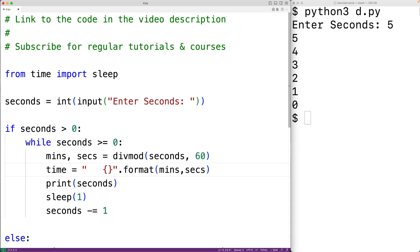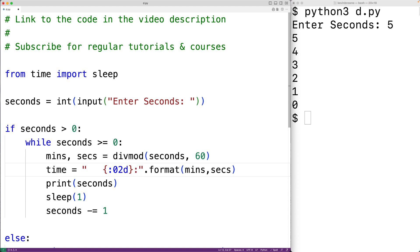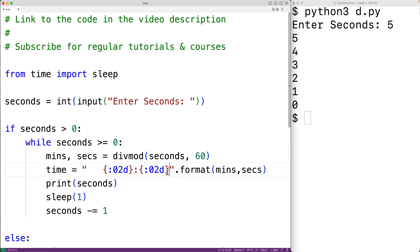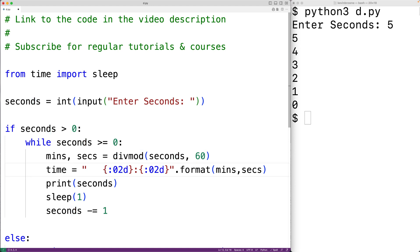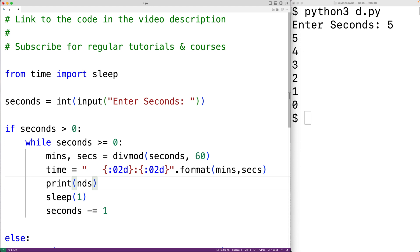We'll have open curly brace, close curly brace and colon zero two D, and then colon and then another placeholder with open curly brace colon zero two D. These are going to be the placeholders where mins and secs are going to be inserted. The D means we're going to insert an int, and zero two means the integer is going to have up to two leading zeros. So now instead of outputting the raw number of seconds, we'll output this nicely formatted string.